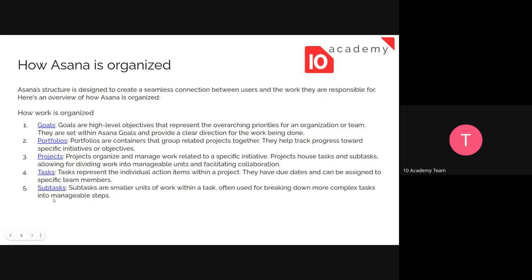Asana's structure is designed to create a seamless connection between users and the work they're responsible for. The first element is Goals — the big picture for an organization or company. You can set goals at the company or project level. Goals are high-level objectives that represent overarching priorities for an organization or team, providing clear direction for the work being done.